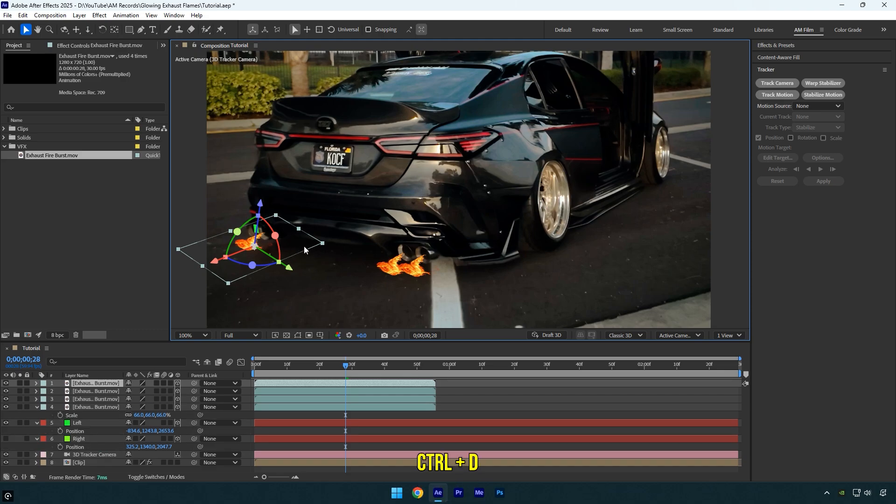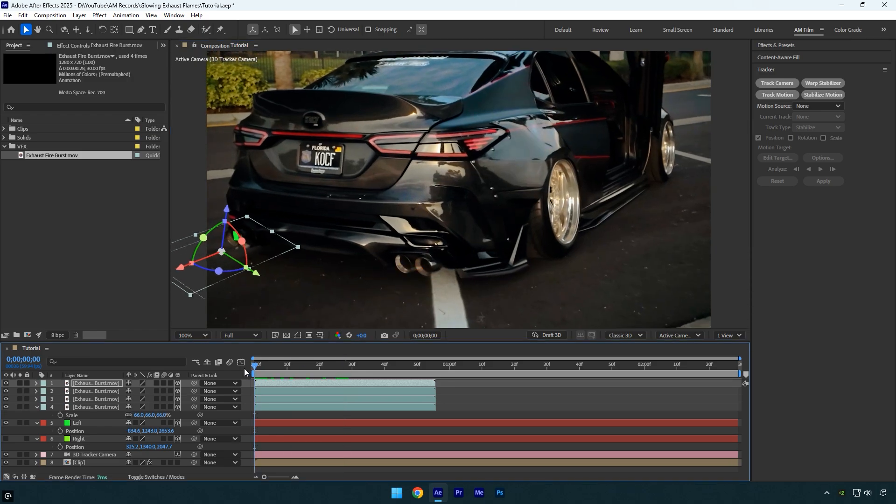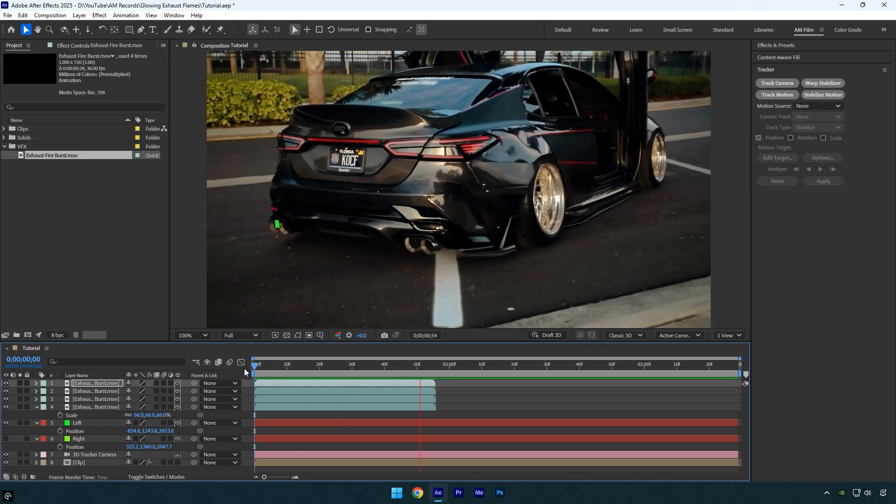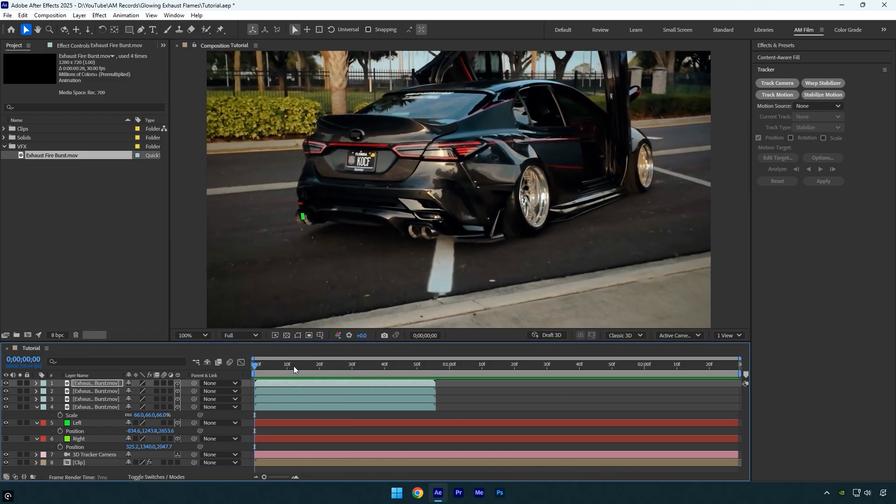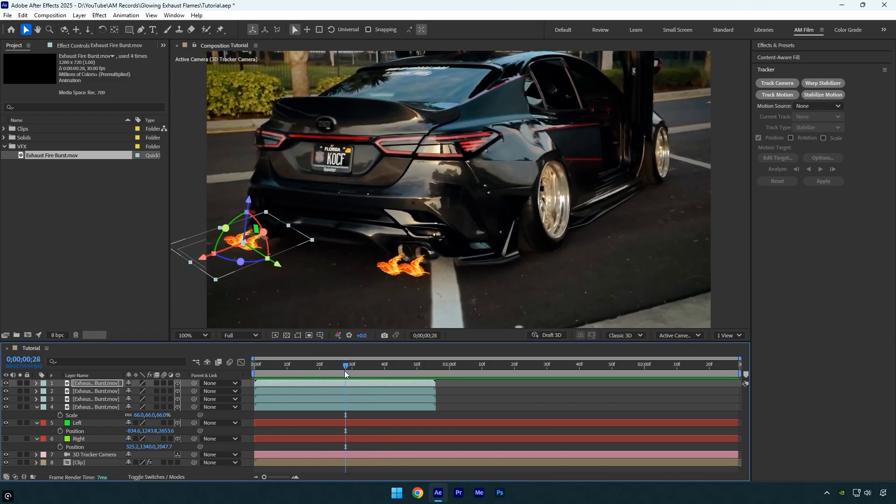and position until it looks right, then duplicate the same flame layer and place it on another exhaust. Let's check the tracking one more time. Everything looks good and perfectly tracked. Now I will toggle off the left solid layer too,